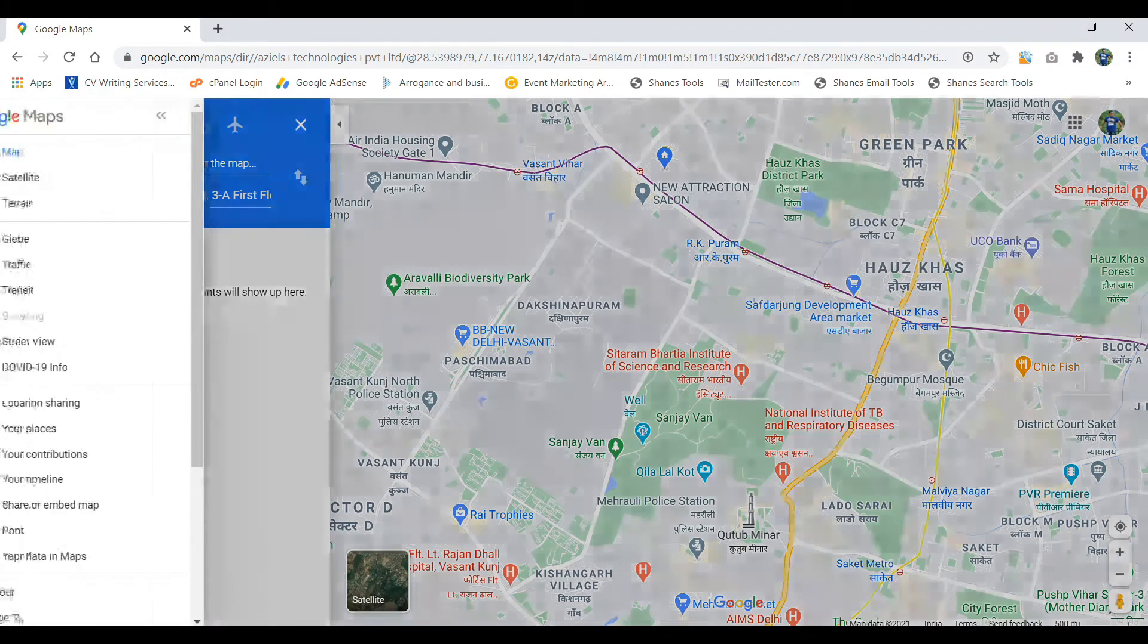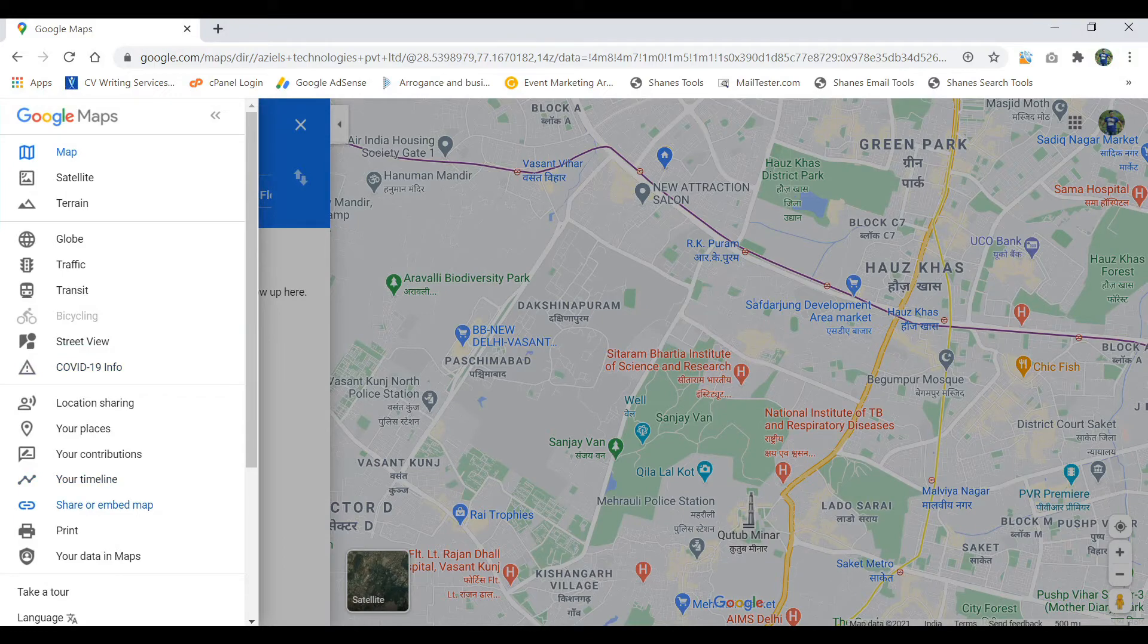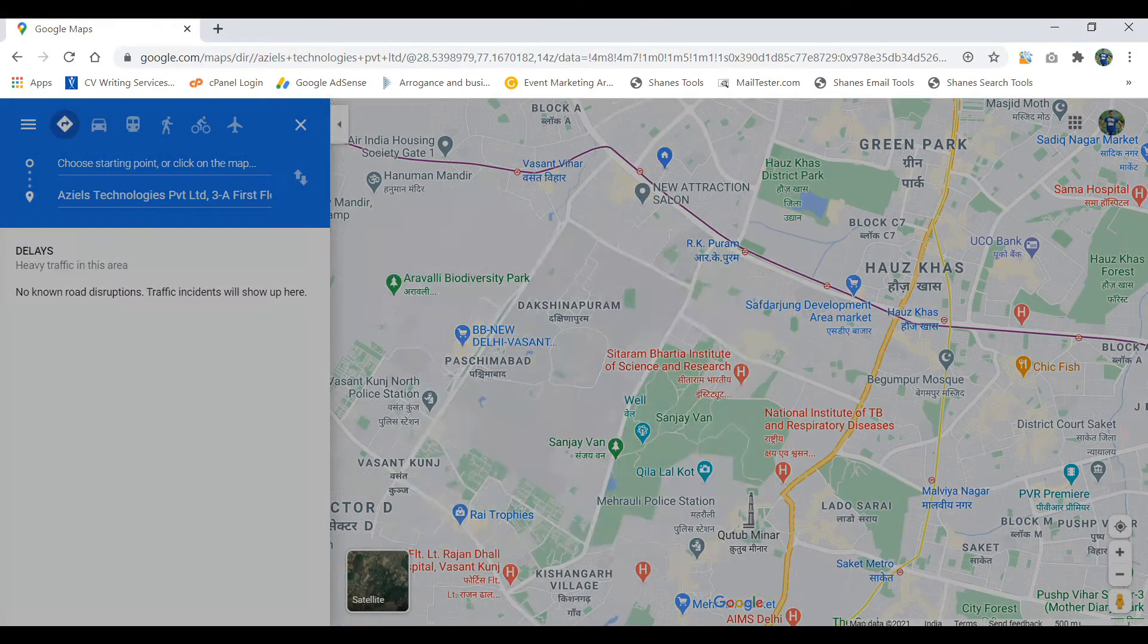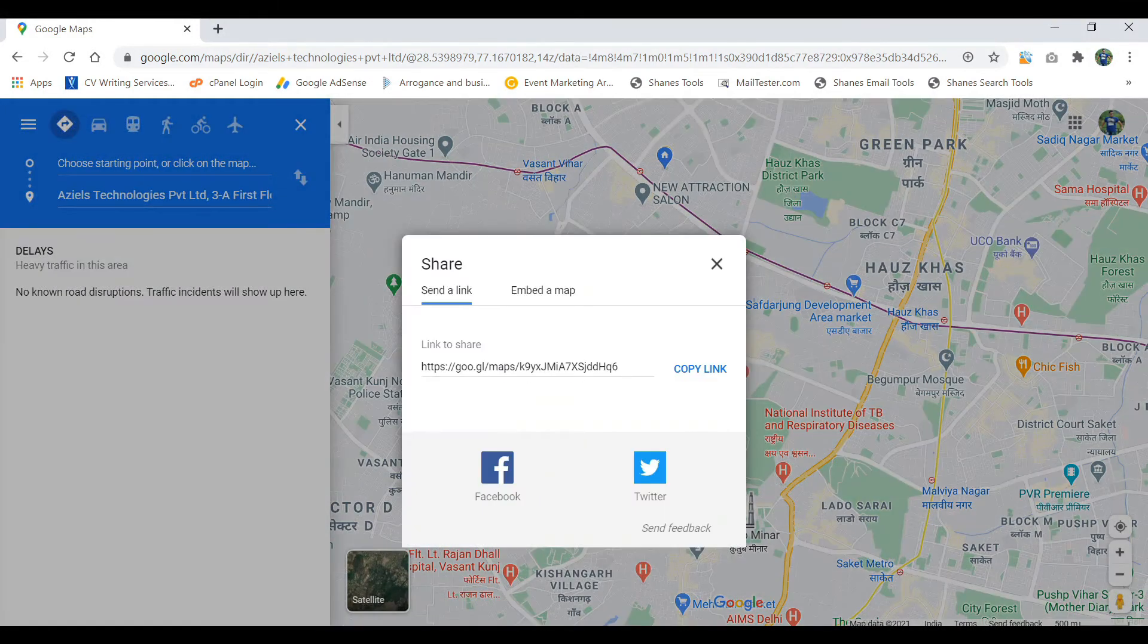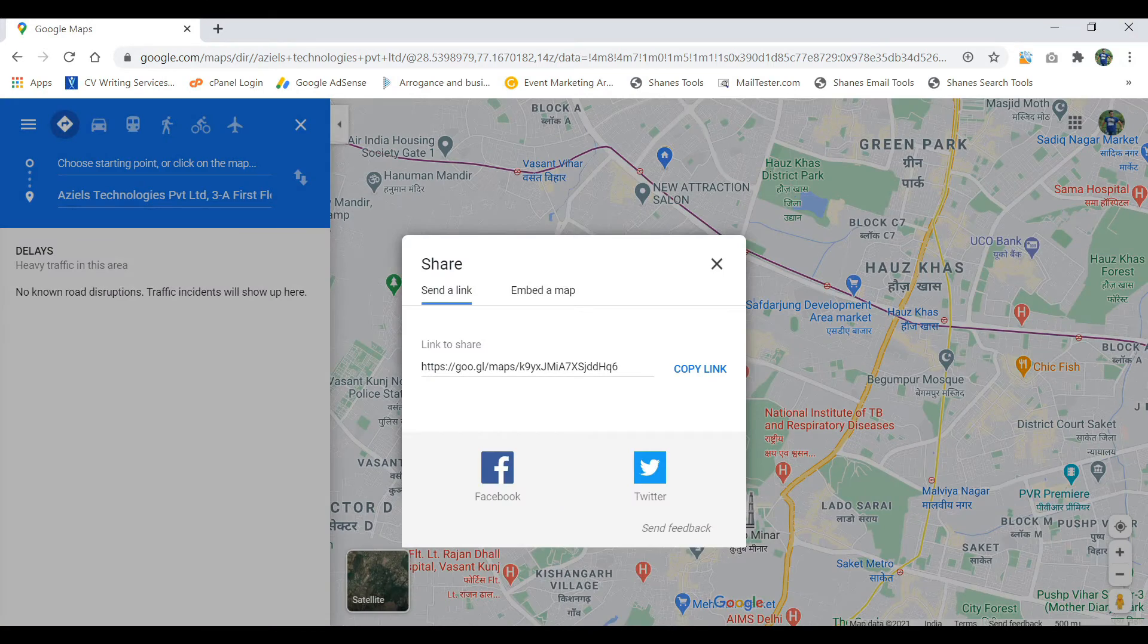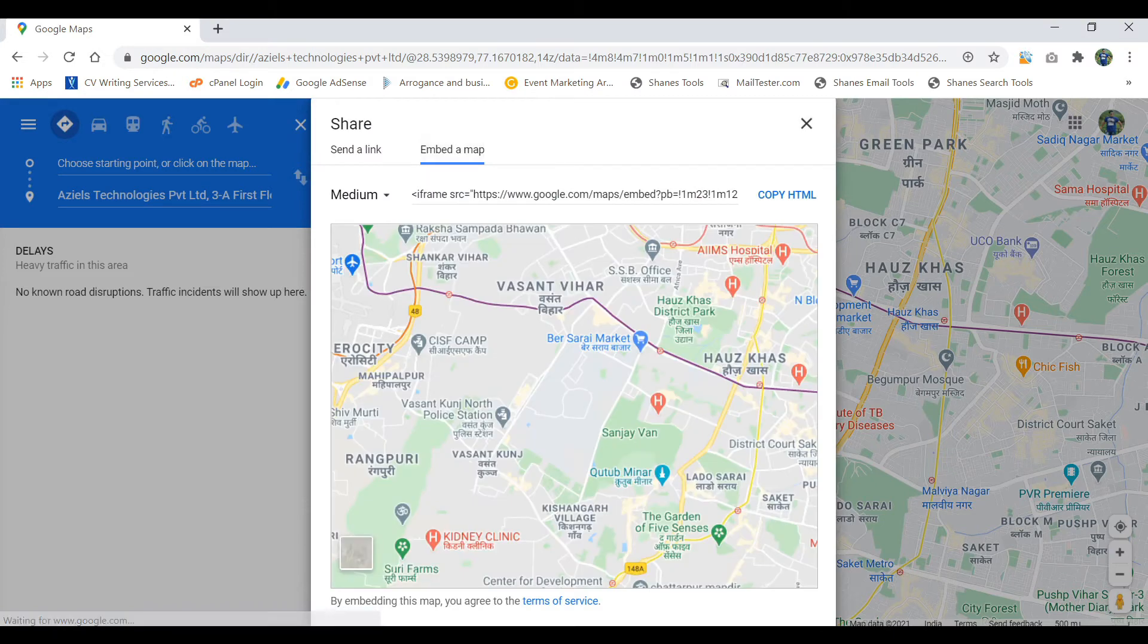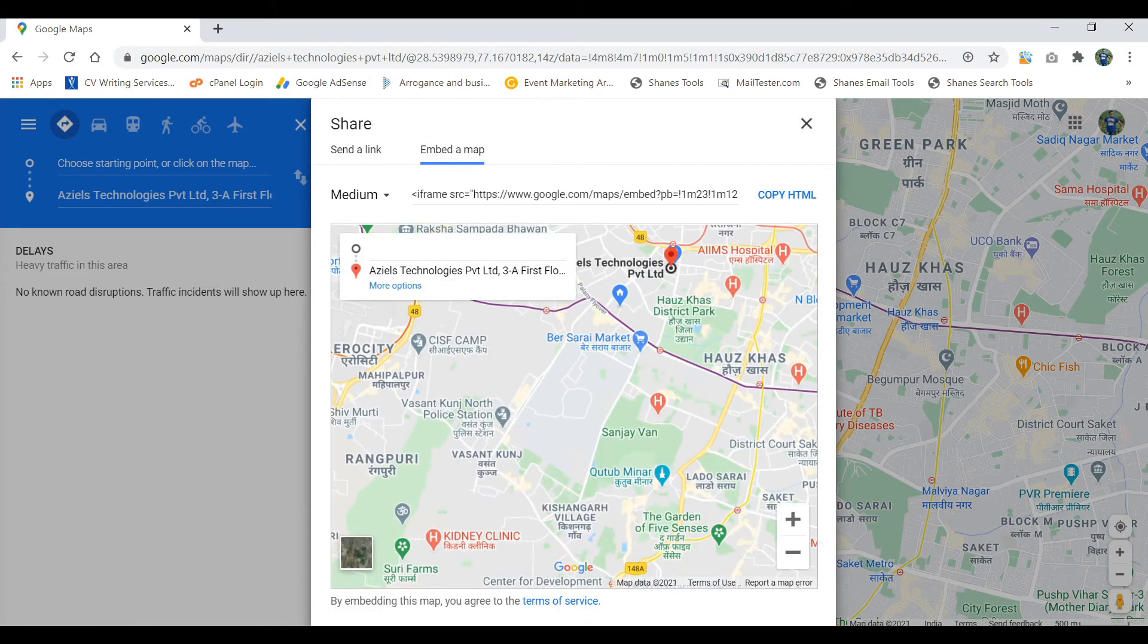Just click right here and there you will find an option of share or embed a map. Click on this. So under the first thing you are going to get is the Google map that you can share the link onto WhatsApp or anywhere, to whomever you want to share. But on the second, you can see that embed a map. Let's click on it and there you have the code.